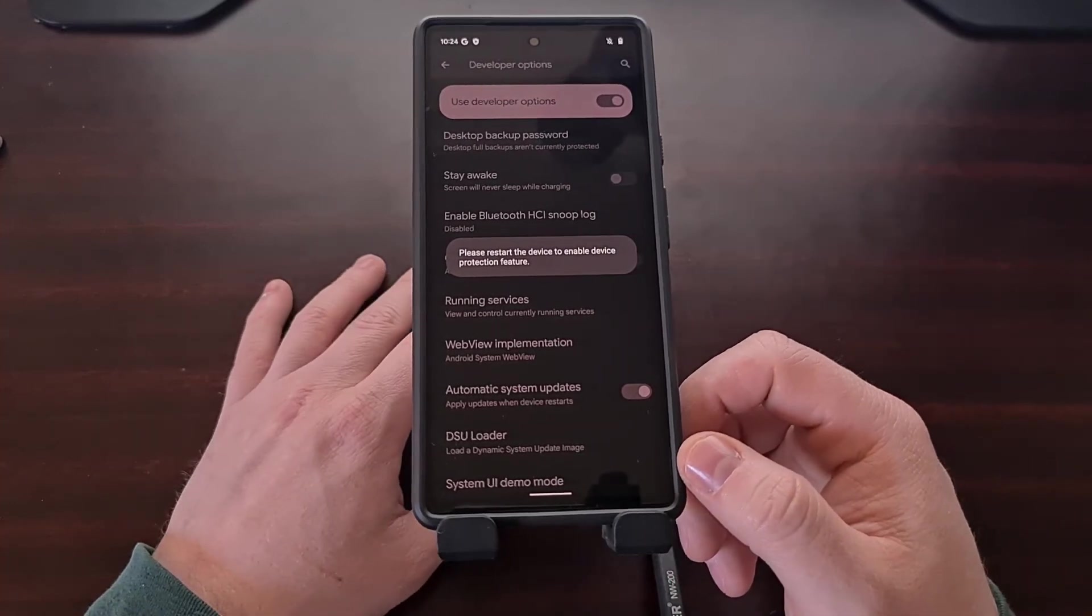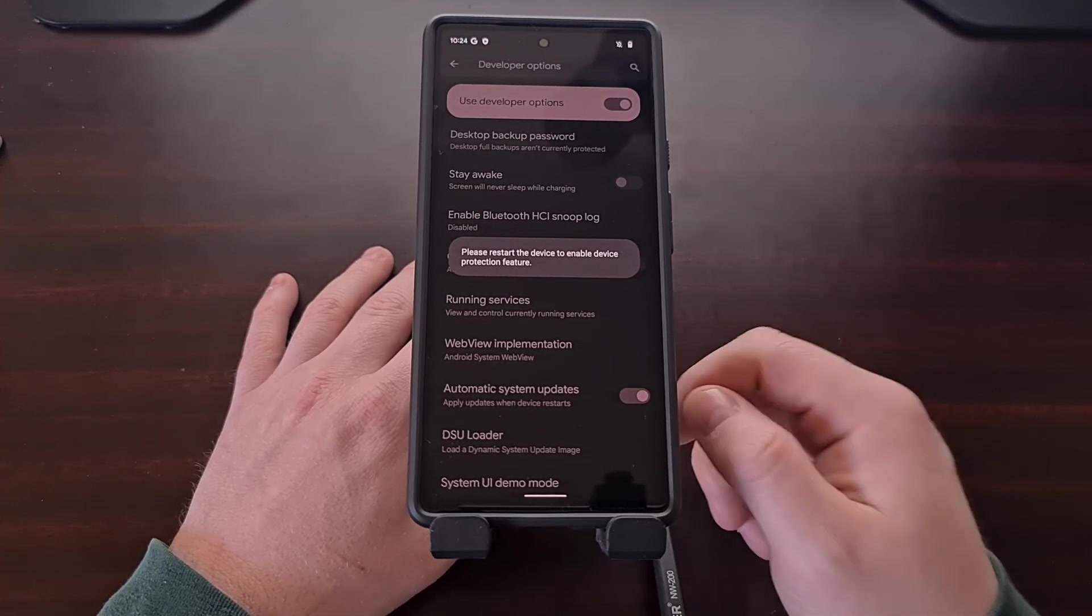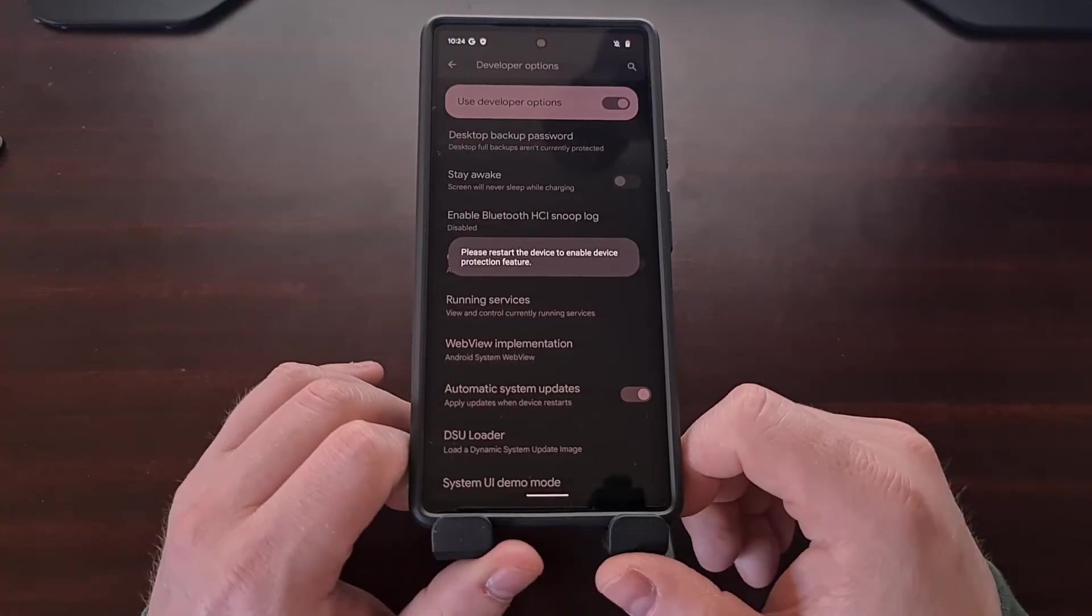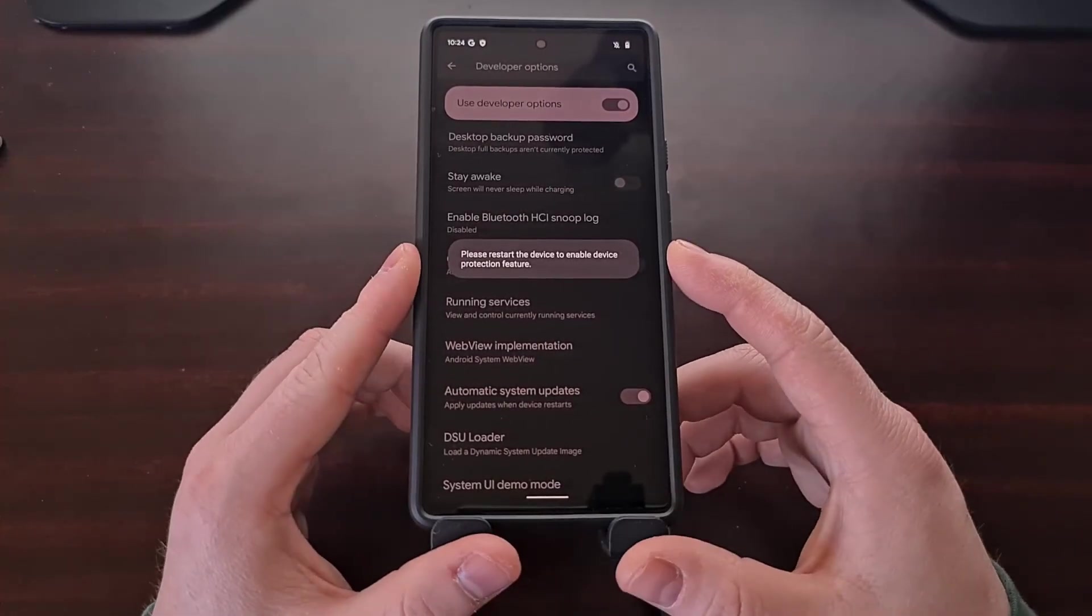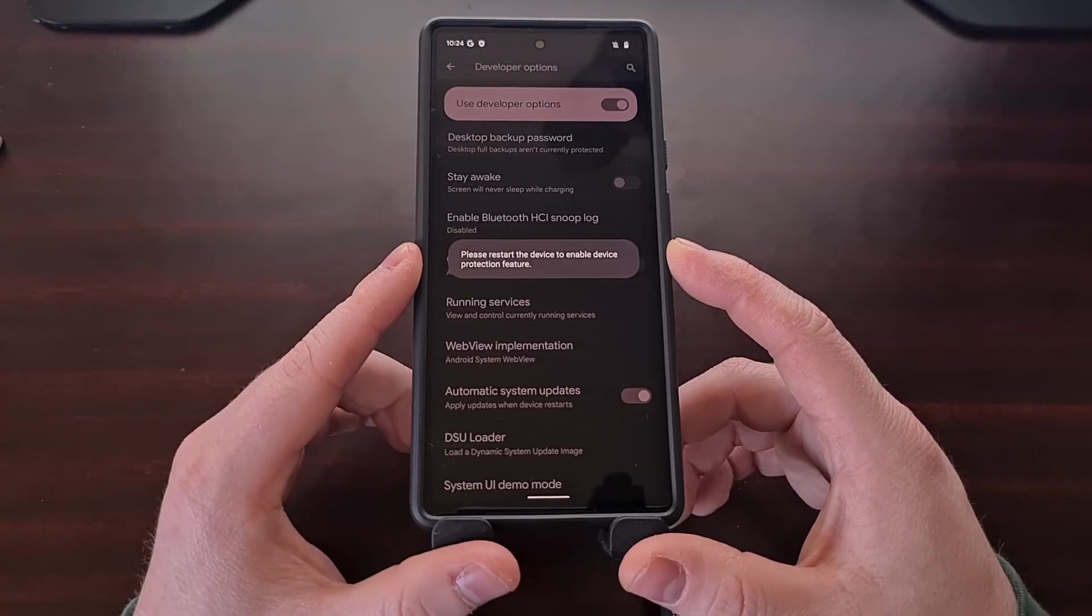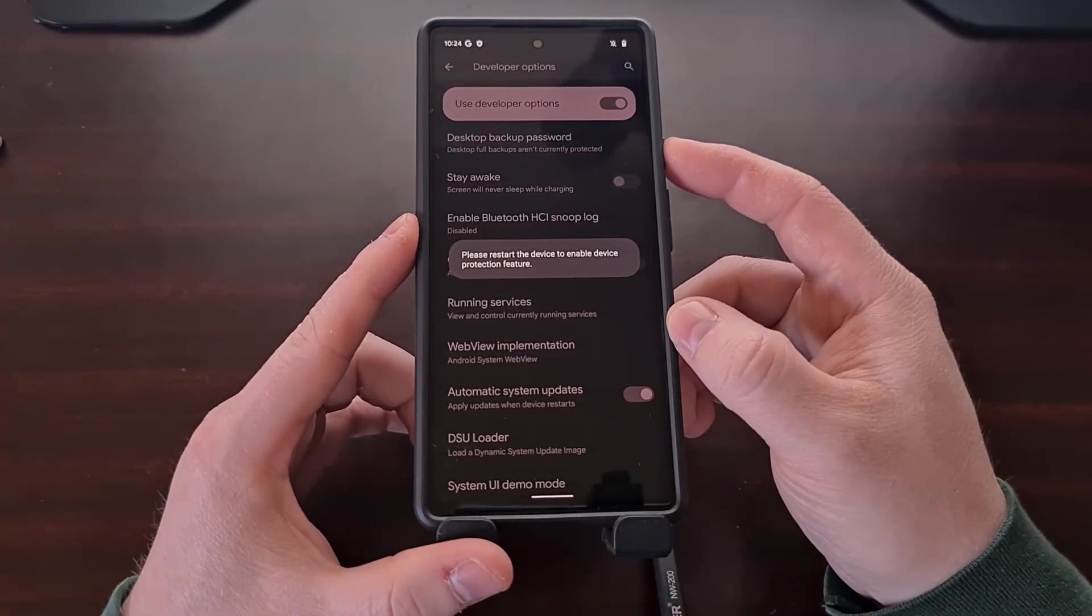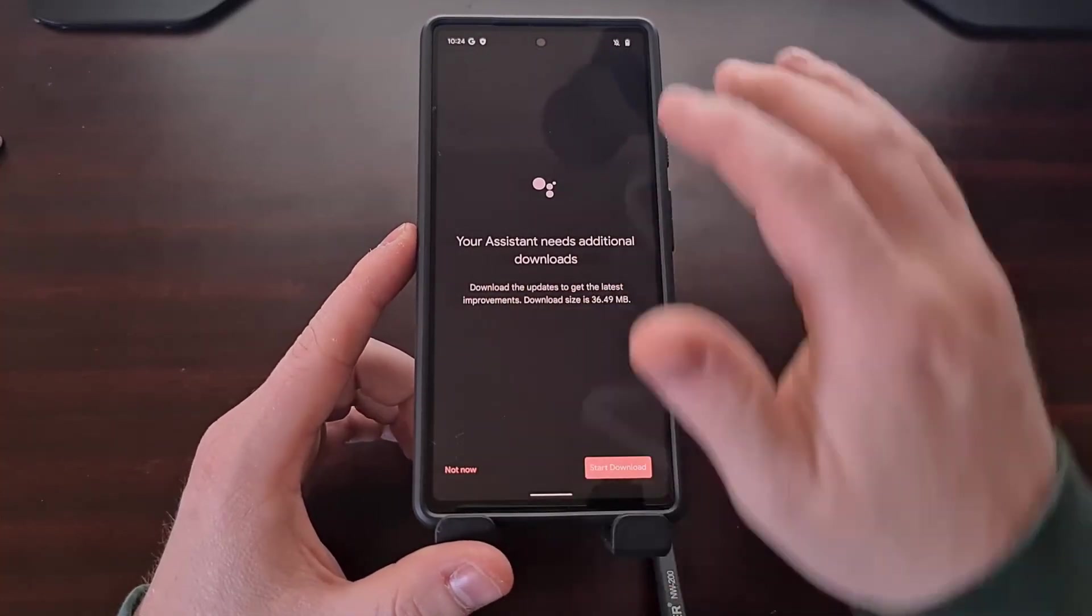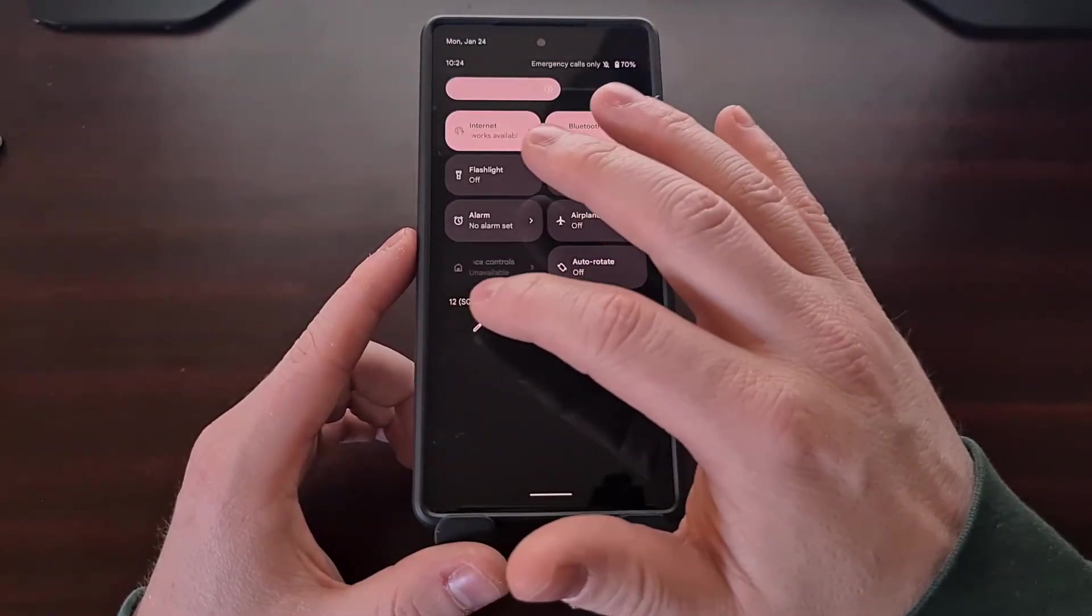You can see we're going to need to restart the device to enable device protection, so we're just going to restart the device.